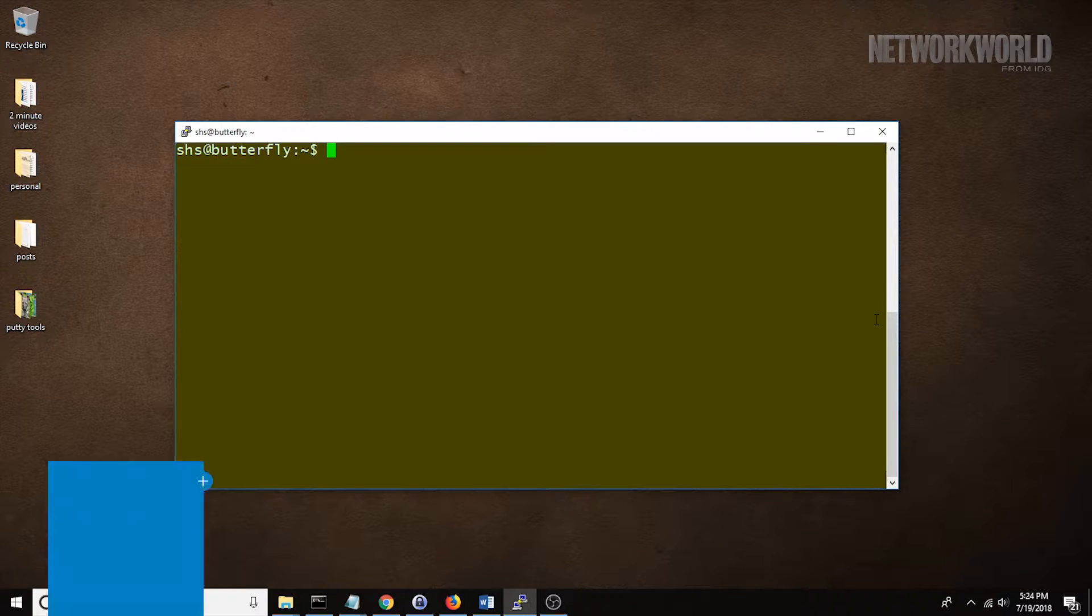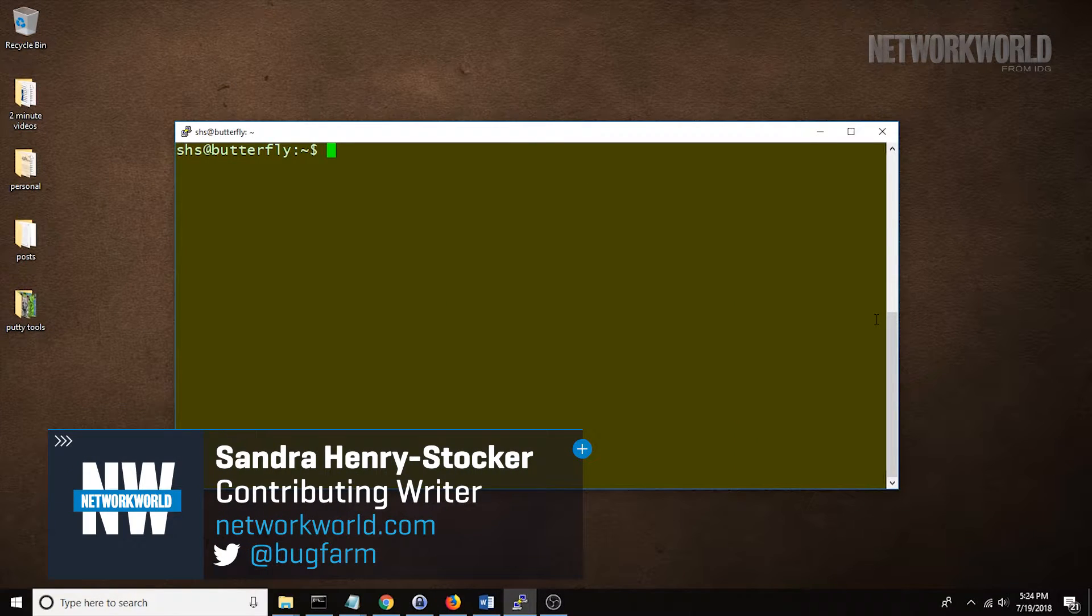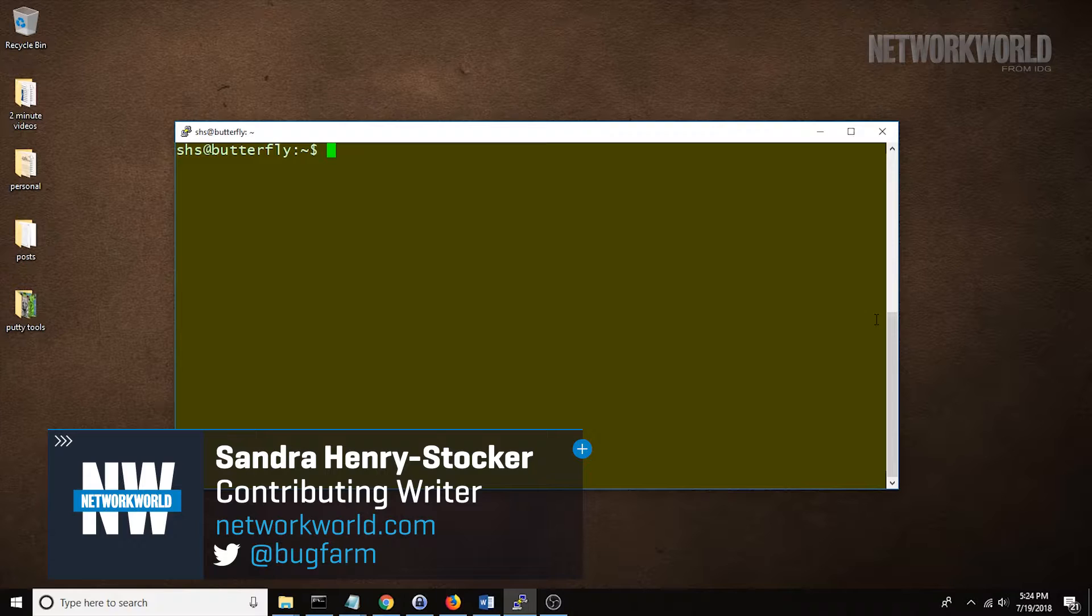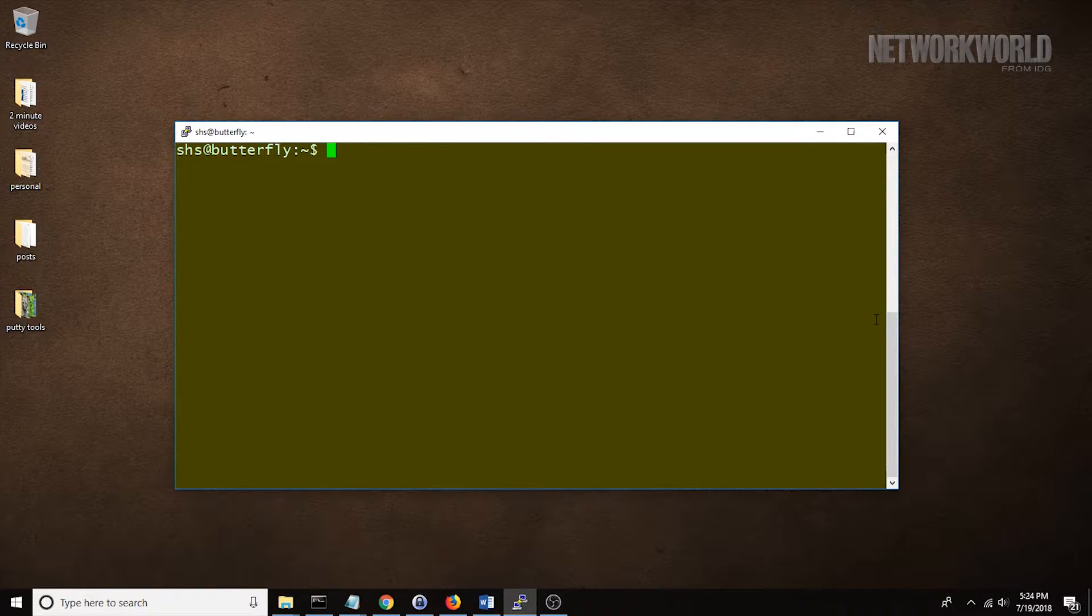Hi, this is Sandra Henry-Stocker, author of the Unix as a Second Language blog on Network World. In today's Linux tip, we're going to look at the OD command, a command that allows you to look at the content of files.